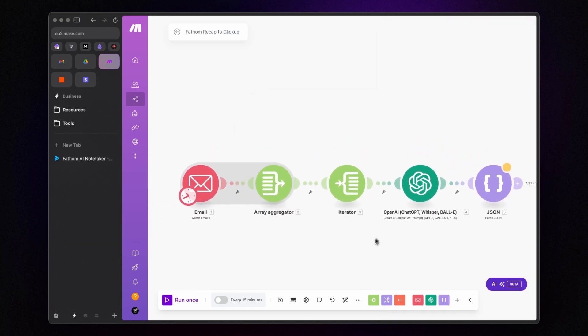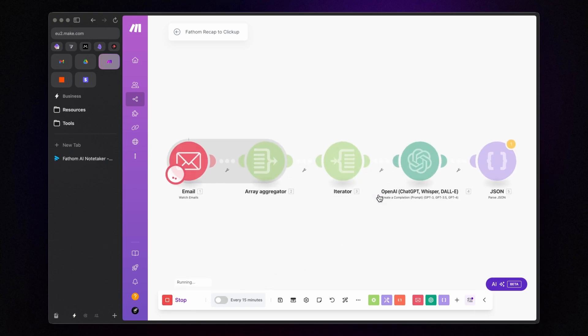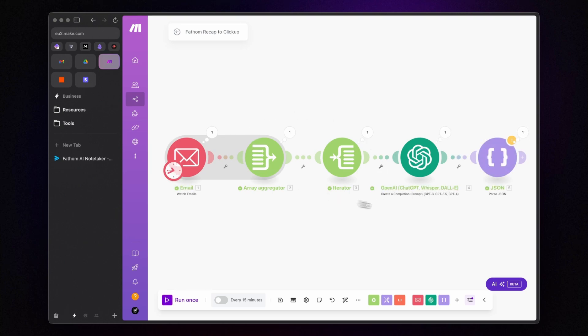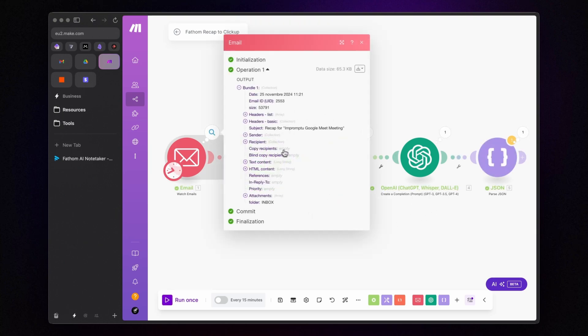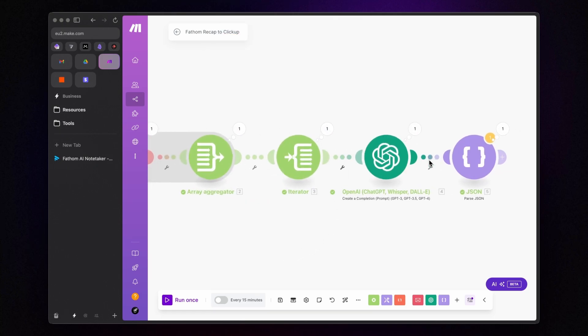Now, let's test this out. Click on Run Once. Everything seems to be working great. The email module retrieved all the email information and sent it to ChatGPT through the Aggregator and Iterator.